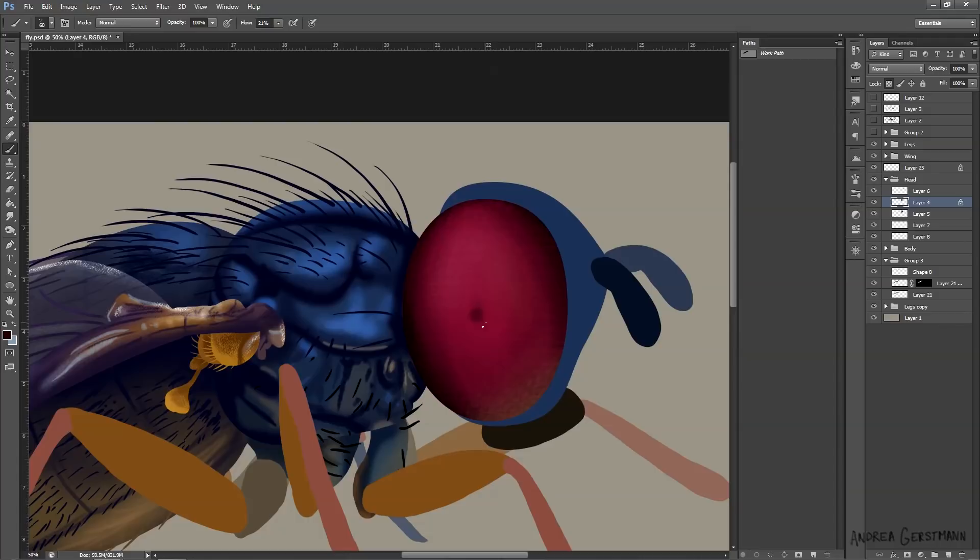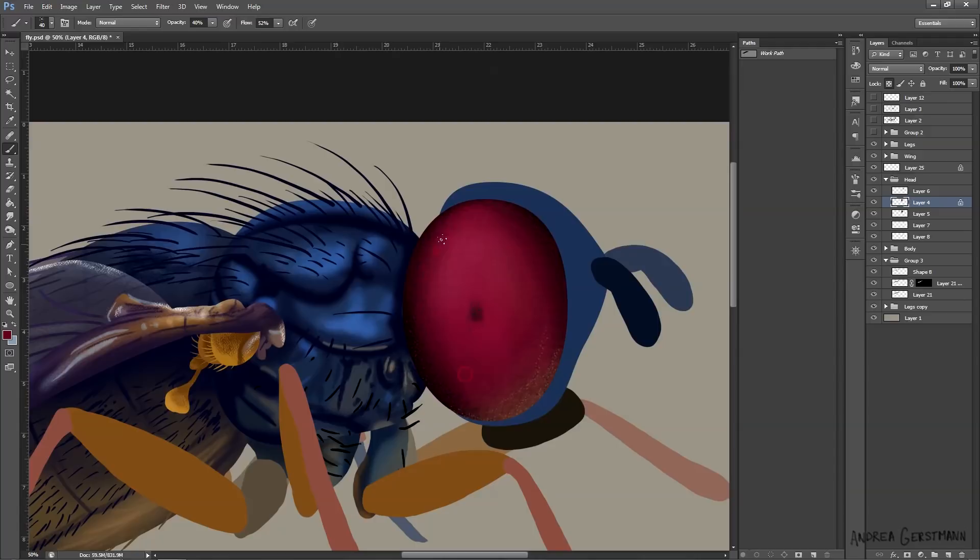Another thing that's particularly obvious on the eye is the light hitting the bottom of the eye. That's the light that's bouncing off the surface the fly is sitting on and reflecting upwards from underneath. It's a lot less powerful than the main light, but you can often see it, and by including it, it adds a neat effect and makes it look a lot more realistic.